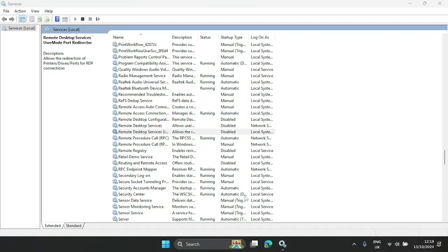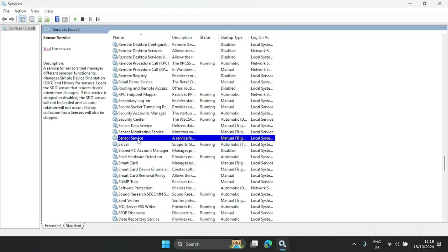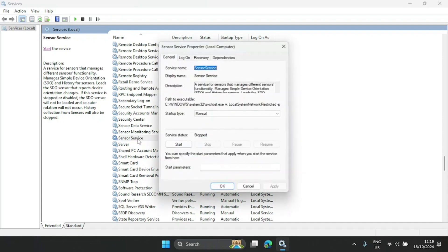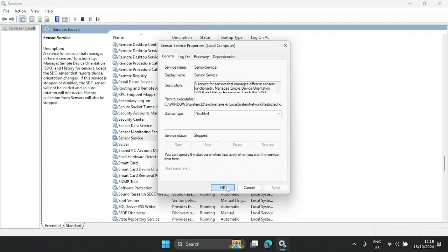The next one is Sensor Service. Basically, if you have an accelerometer or any other sensors and you're not using any of those, you can disable it on your computer and hit OK.